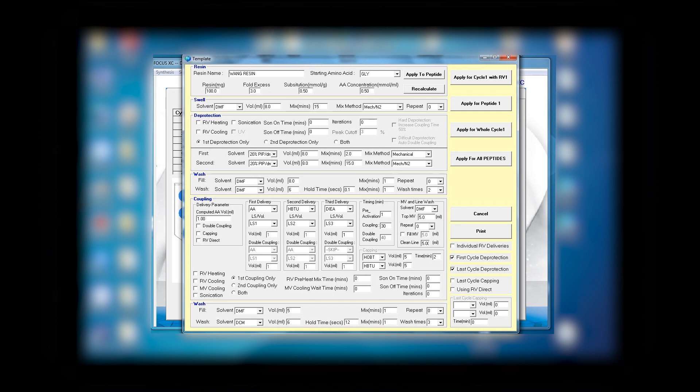Depending on how many peptides you have and what protocols you want to use, so this gives you options to have different chemistry for each reactor. Since I have only one reactor, I select apply to cycle one with RV one.